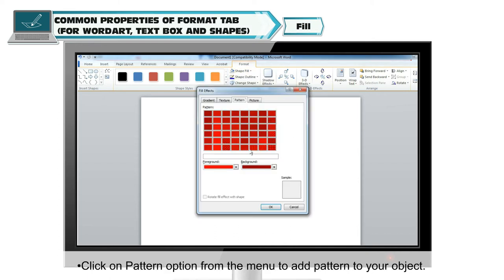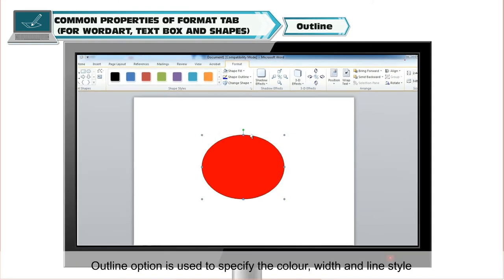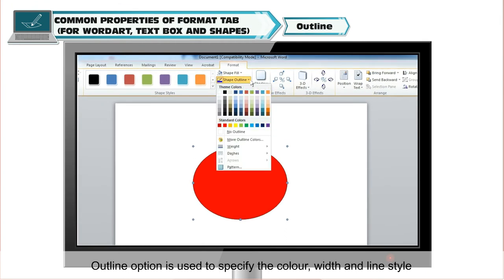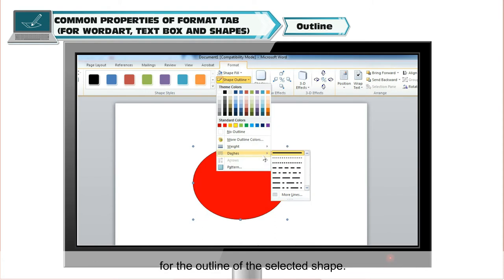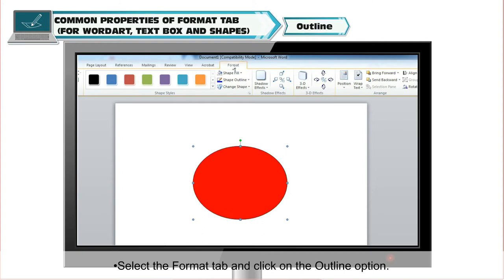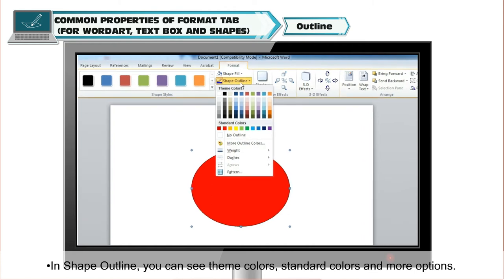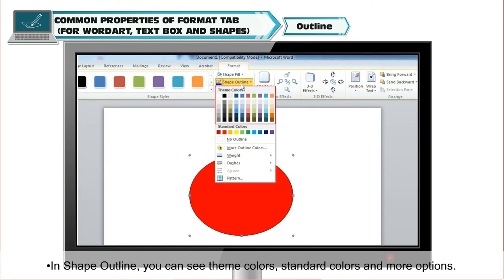Click on the Pattern option from the menu to add a pattern to your object. The Select Outline option is used to specify the color, width and line style for the outline of the selected shape. To change the outline of an object, follow these steps. Select the Format tab and click on the Outline option. In Shape Outline, you can see Theme Colors, Standard Colors and more options.